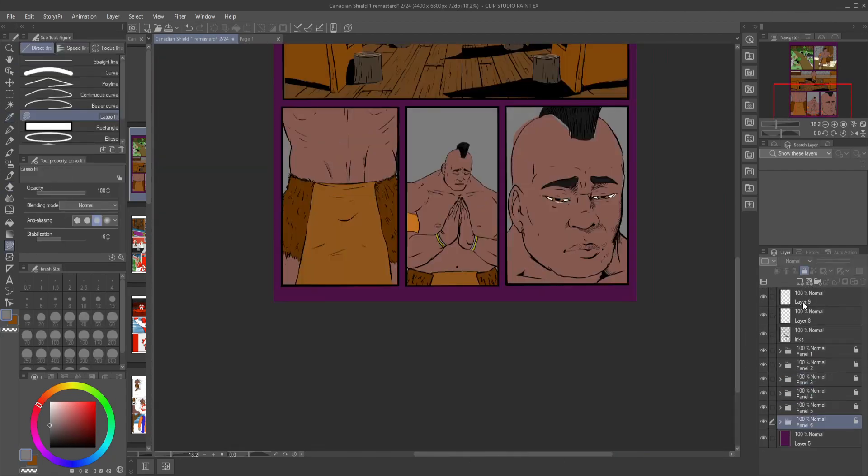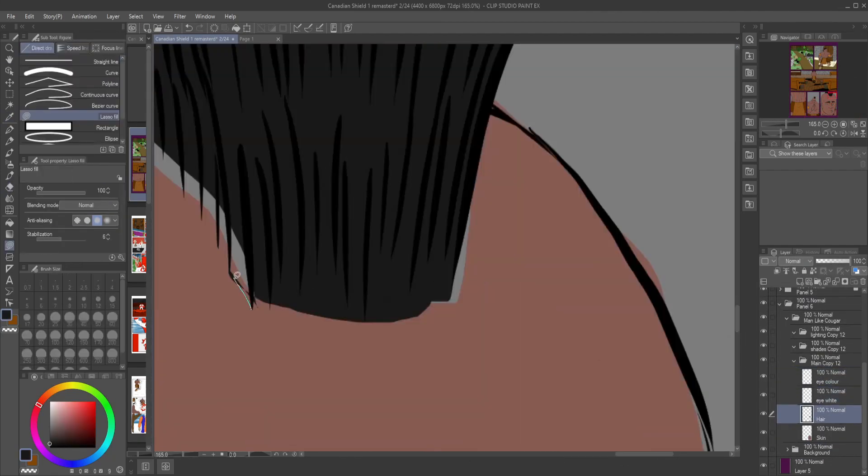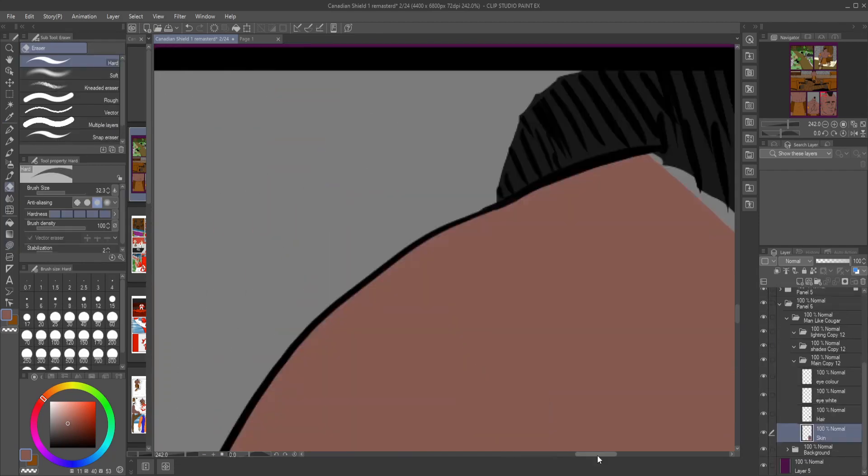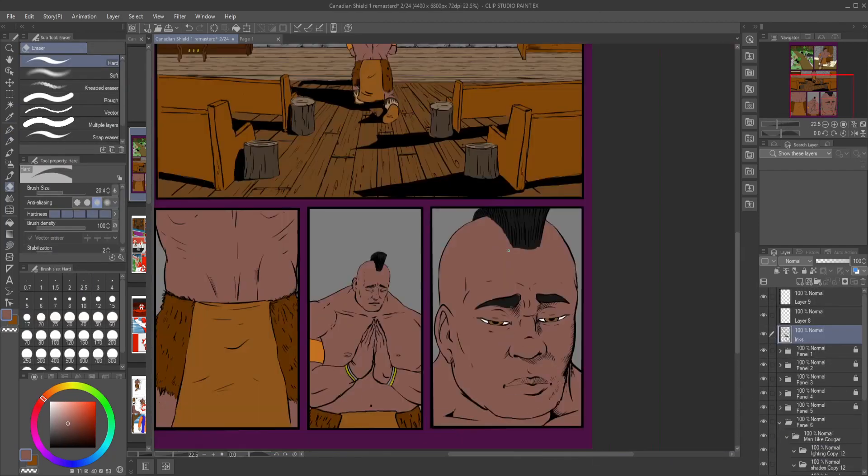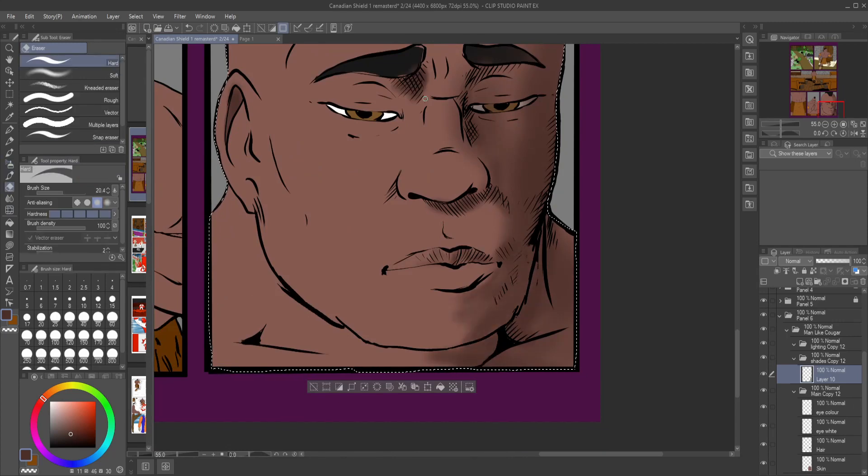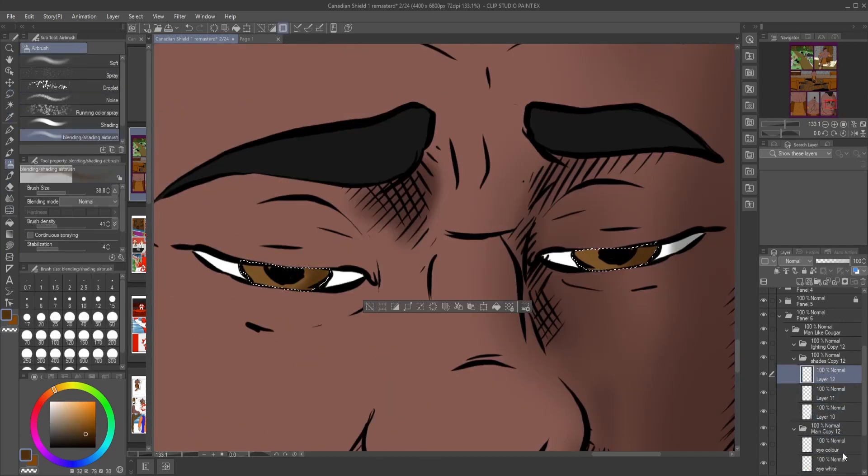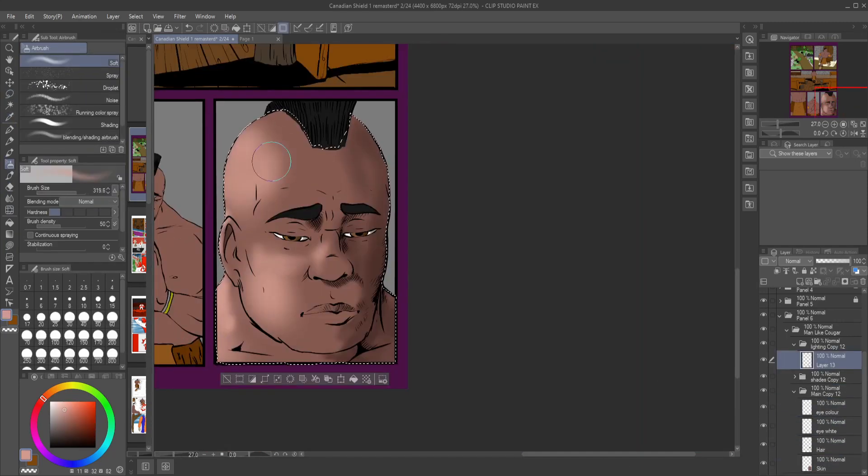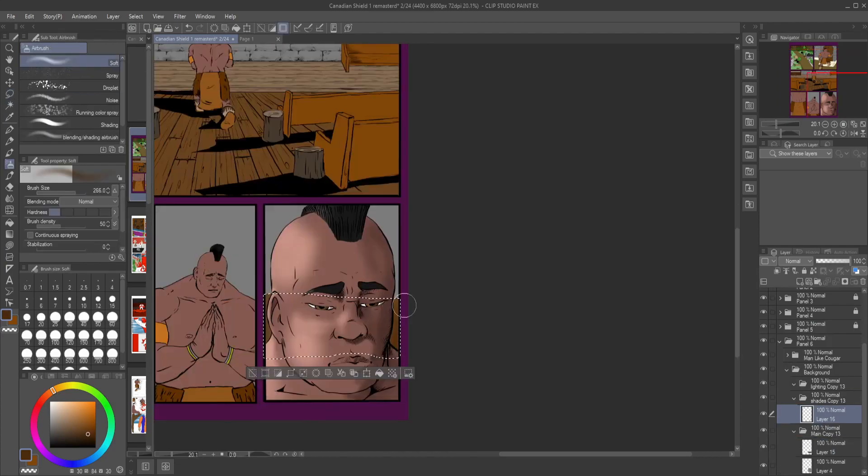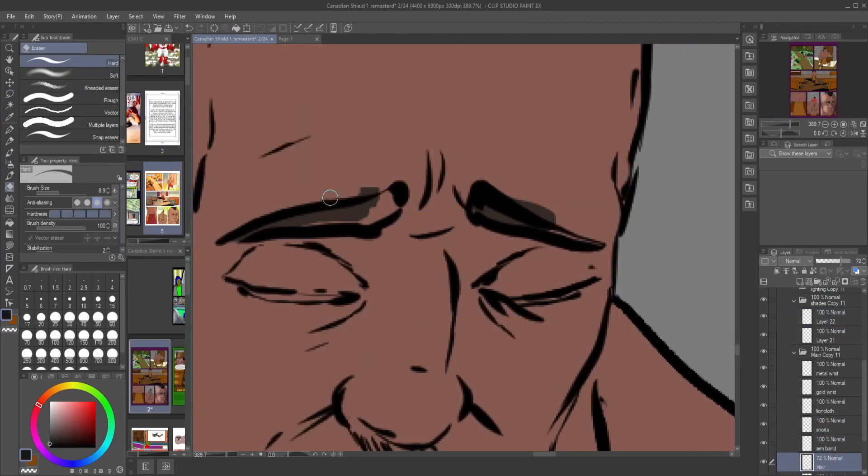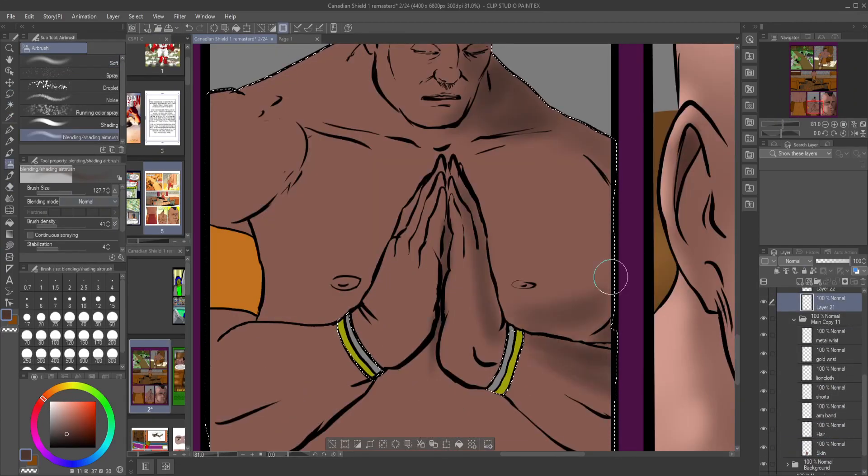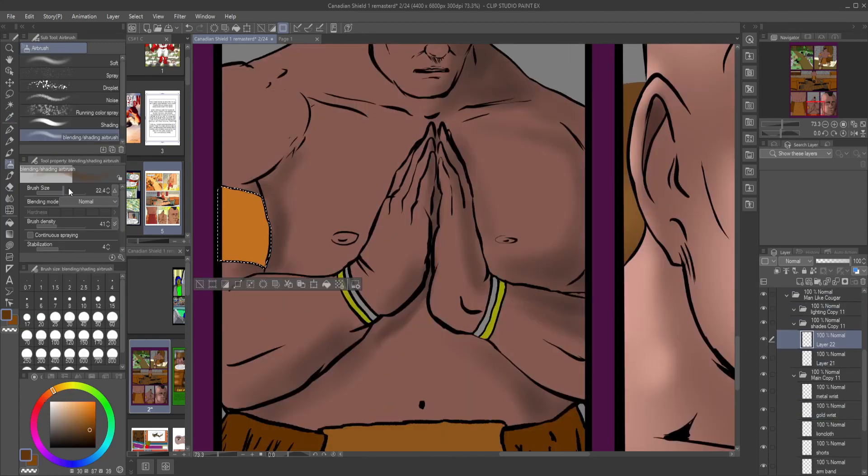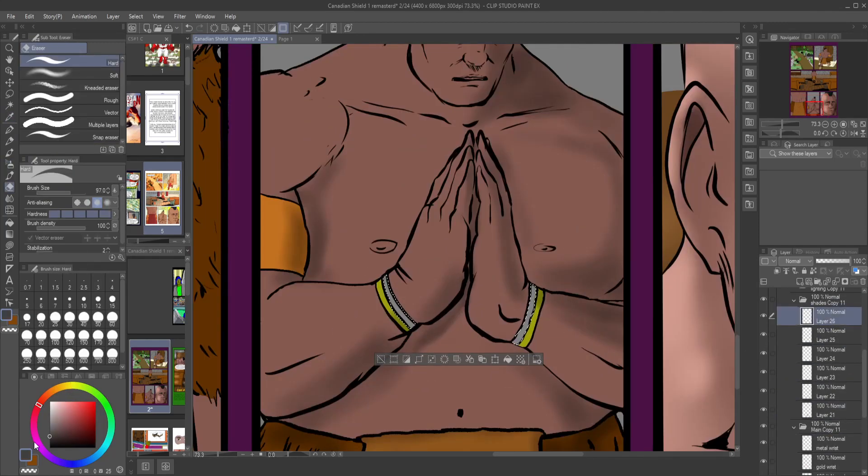We will be remastering all the pages. We've done two others before this. There'll be links to those right at the end. So while you're looking at this page, all done up, if you want to go watch those after this, that would be awesome.